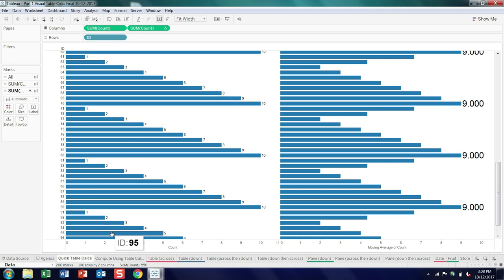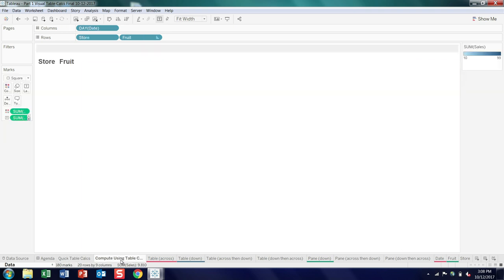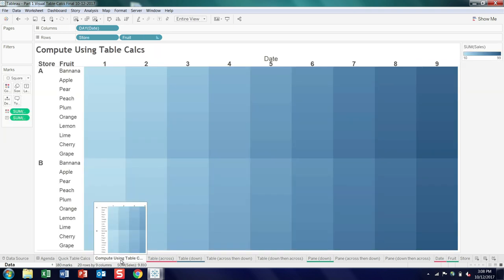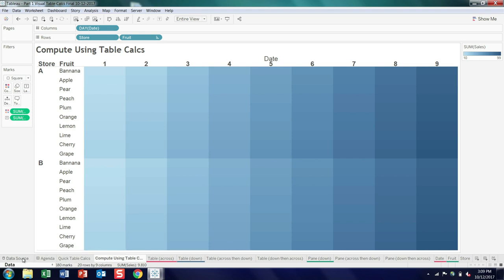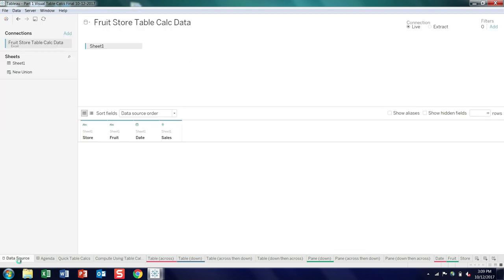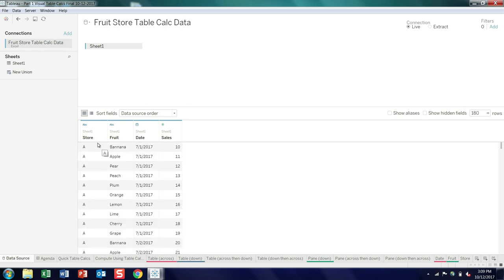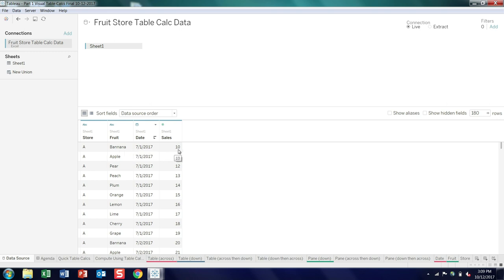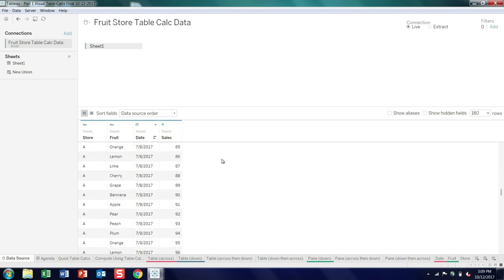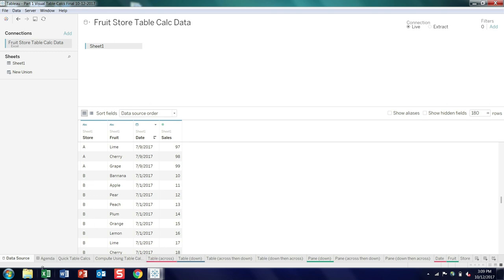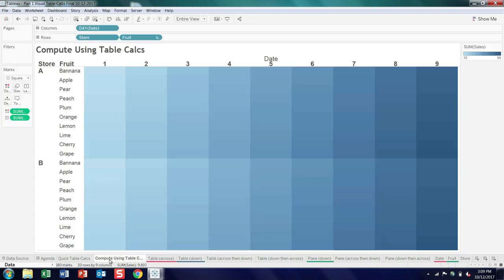Next, we're going to switch gears and look at the whole concept of the compute using option. So I have another dataset. This one's a little more complicated, in that we have a fictional fruit store that sells 10 kinds of fruit, and it's selling by day. So starting store A has bananas on July 1st, and they sold 10, and strangely enough, it ramps up in a very linear fashion. Up to the last day, that store sold 99 units of grapes, and then it actually repeats again. So both stores have the same profile in terms of how they're selling, and you can visualize it this way.